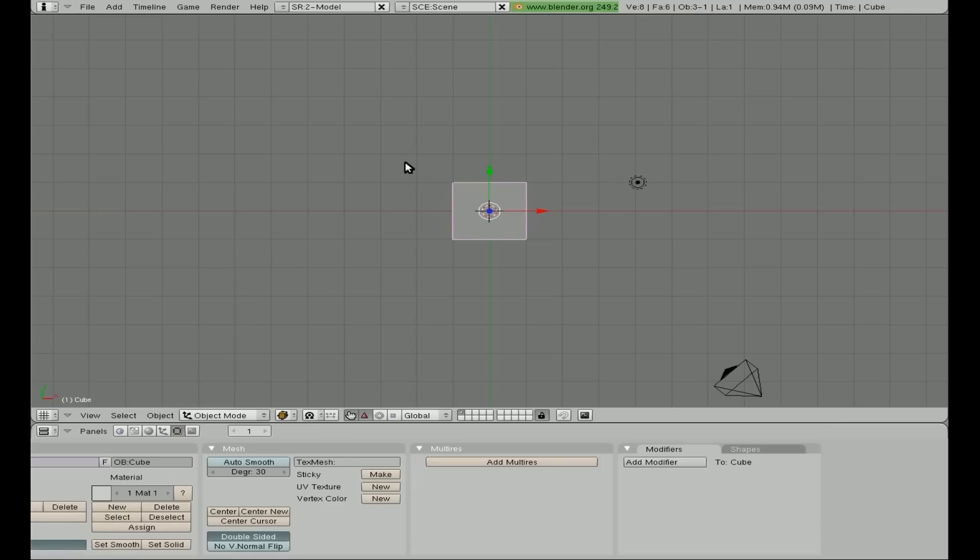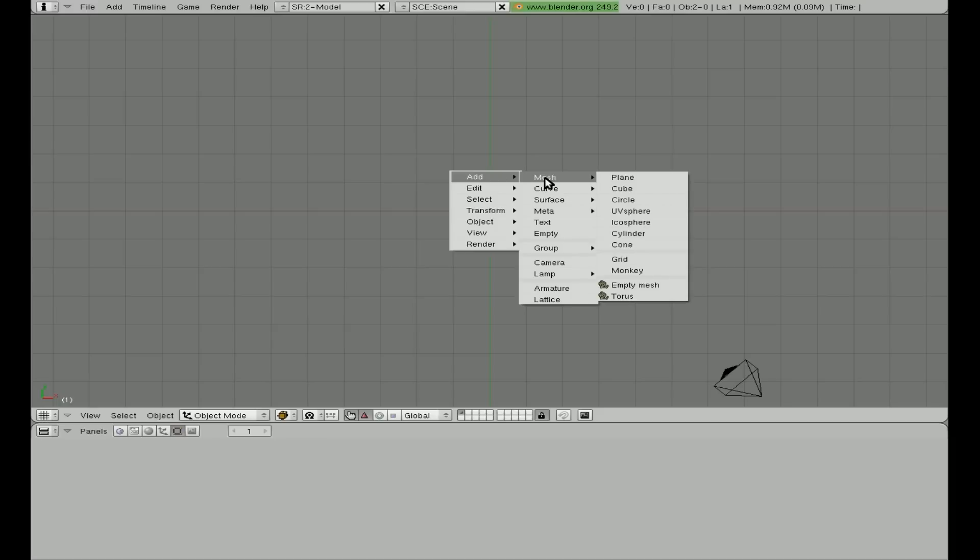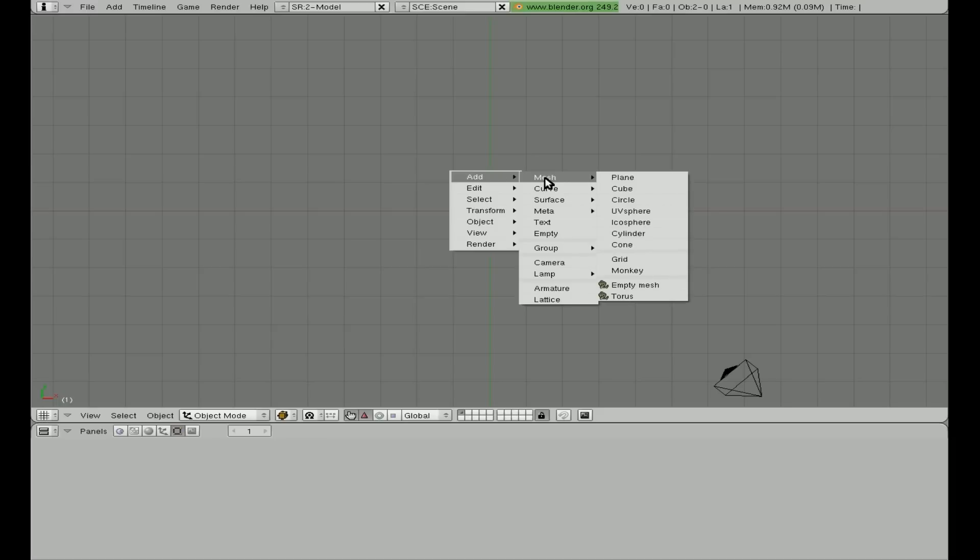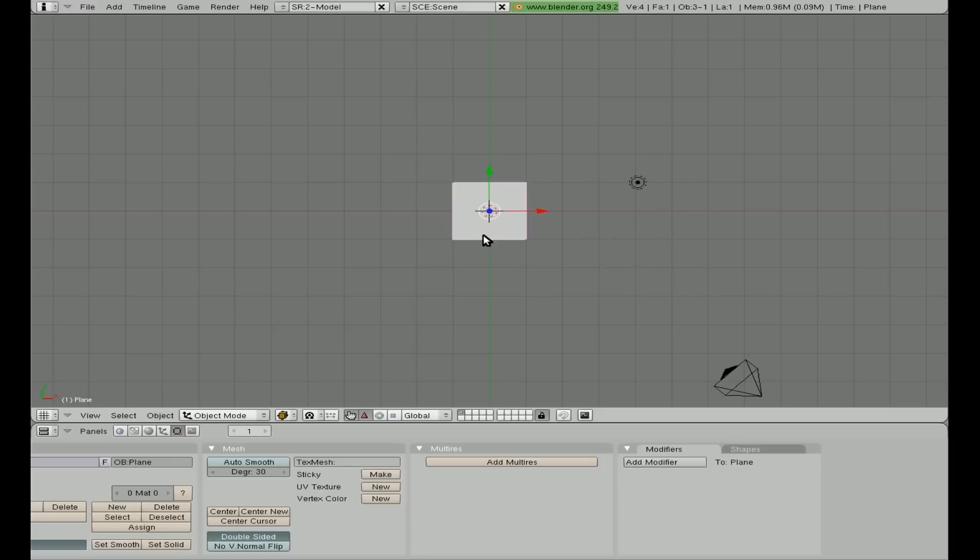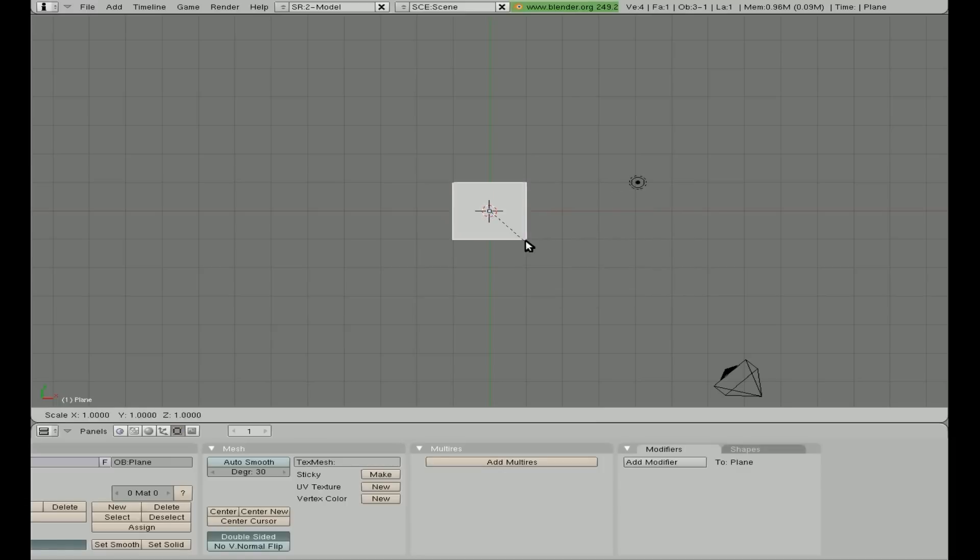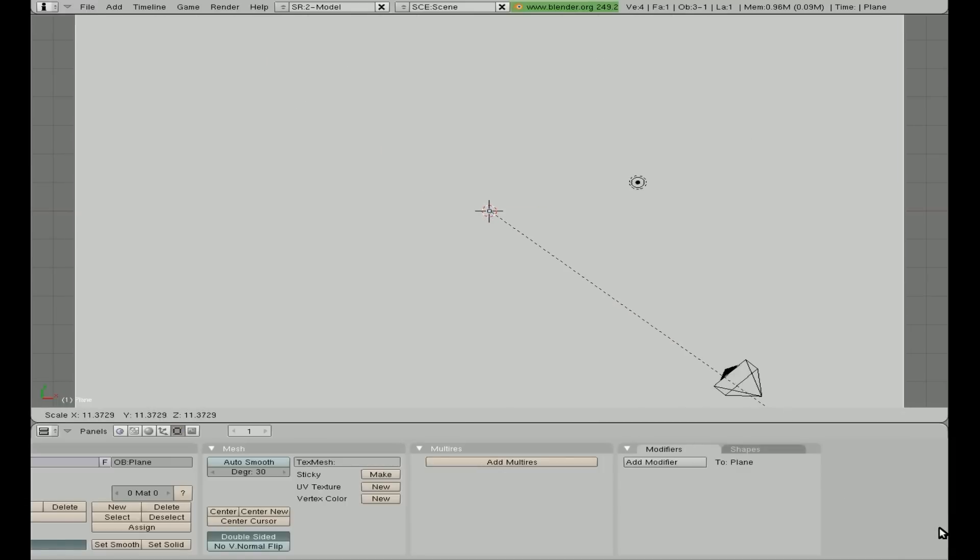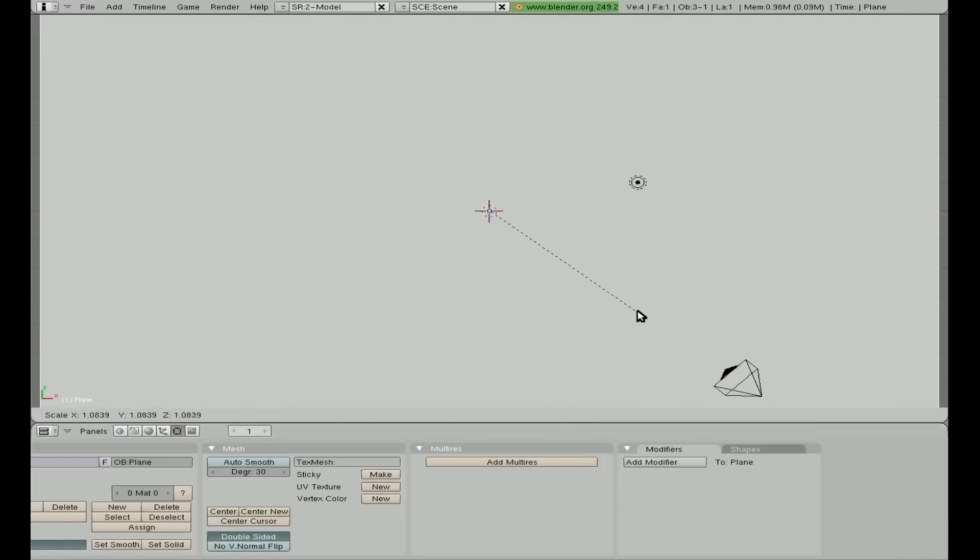Okay, we're in Blender. I'm using Blender 2.49 for this. We're going to delete the default cube. Let's select it, delete the default cube. I'm going to hit space bar, add mesh, plane, and I'm going to scale that up pretty big.